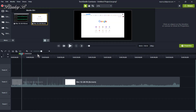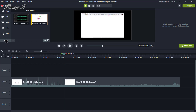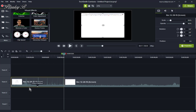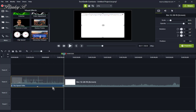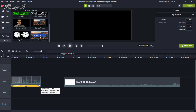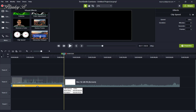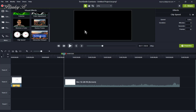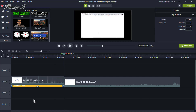Hi, I'm Frankie B. And this tutorial is about how to edit your videos in TechSmith Camtasia Screen Recorder and Video Editor.